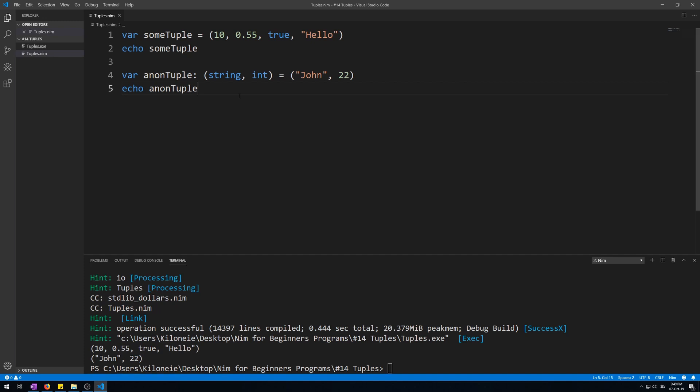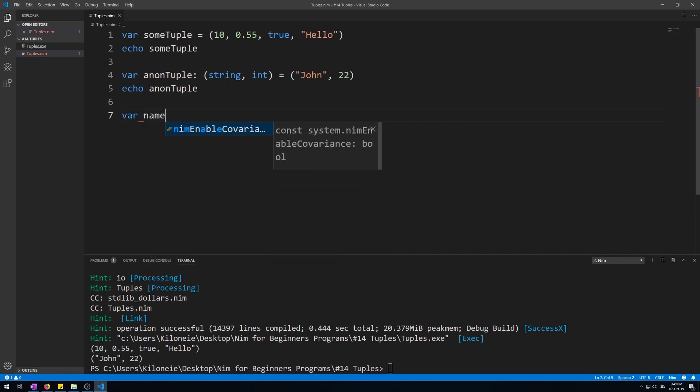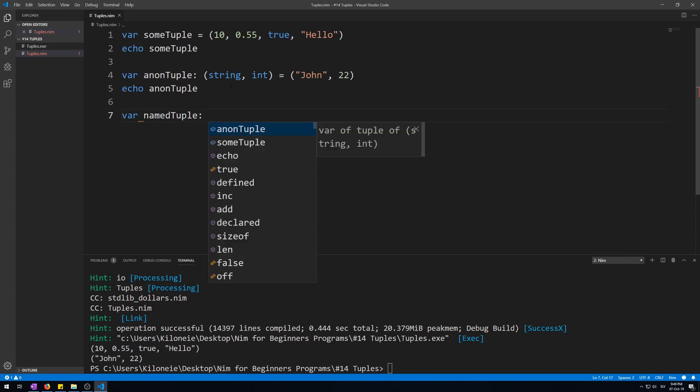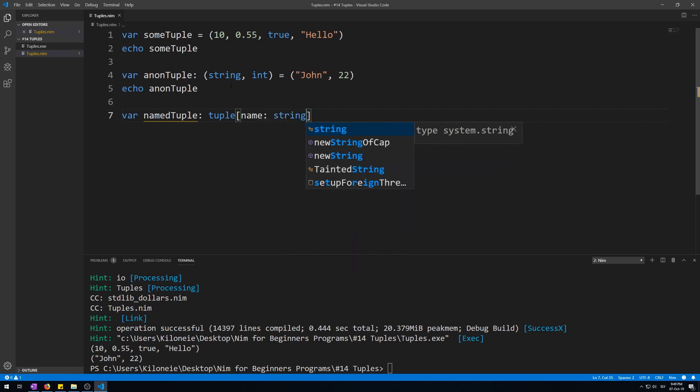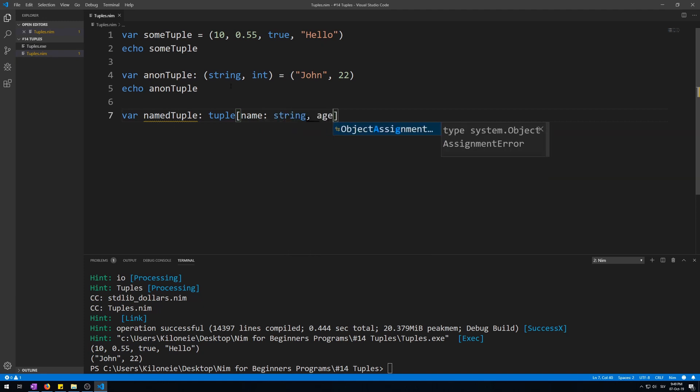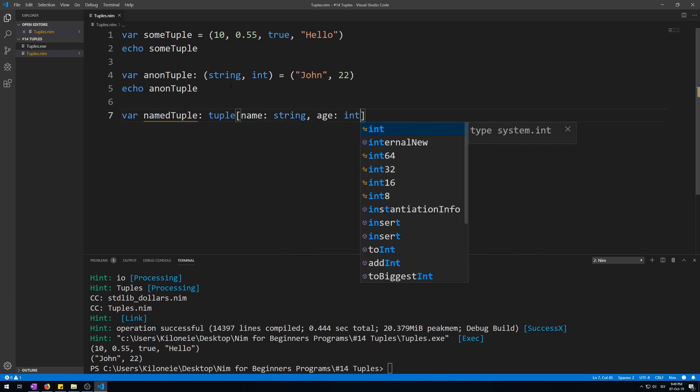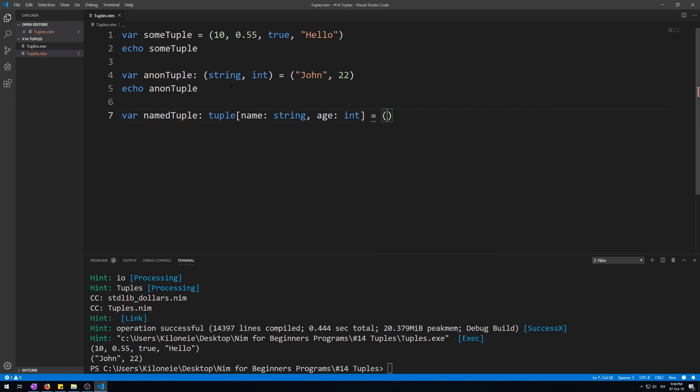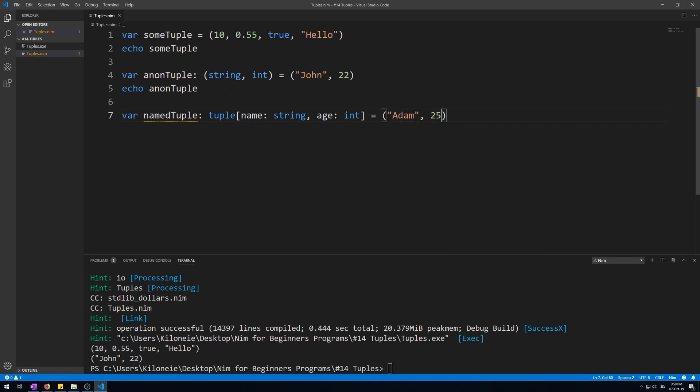Now, to create a non-anonymous tuple, as in its fields are named, you do this like this. Variable named tuple as tuple keyword, and then you give it named fields in square brackets. Like name as string, age as integer, and then you give it initialization values like atom and 25.